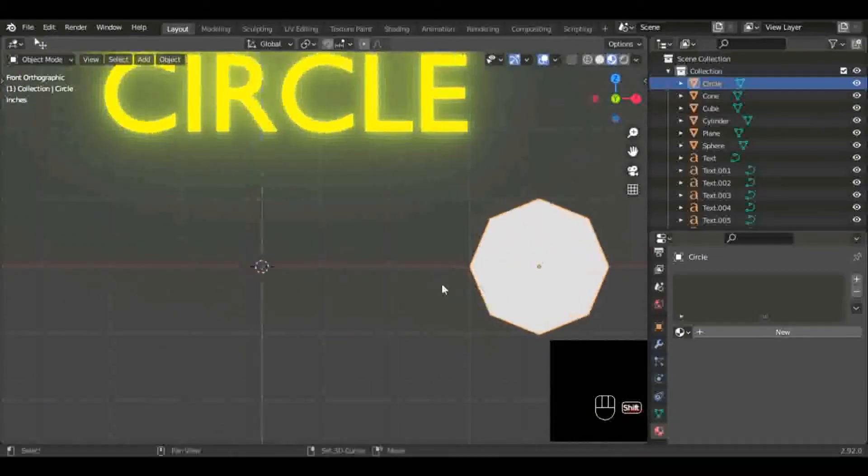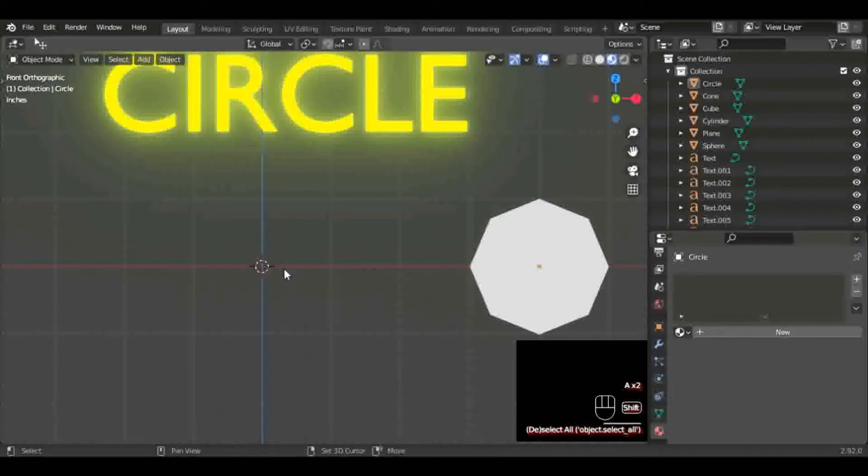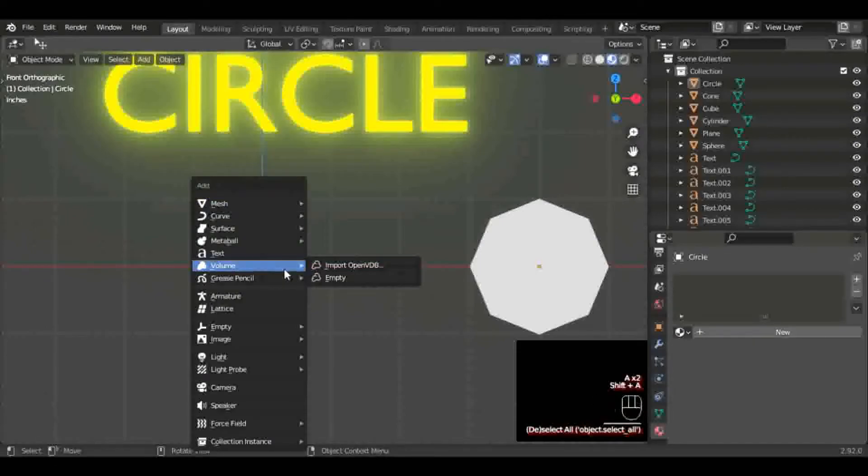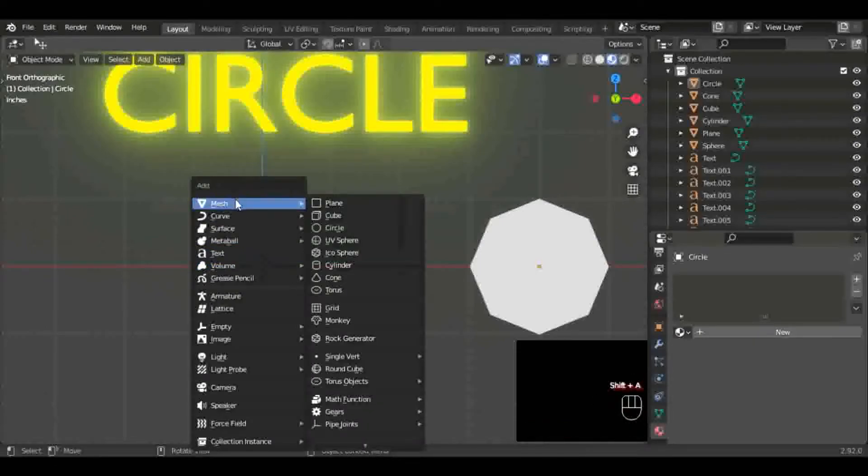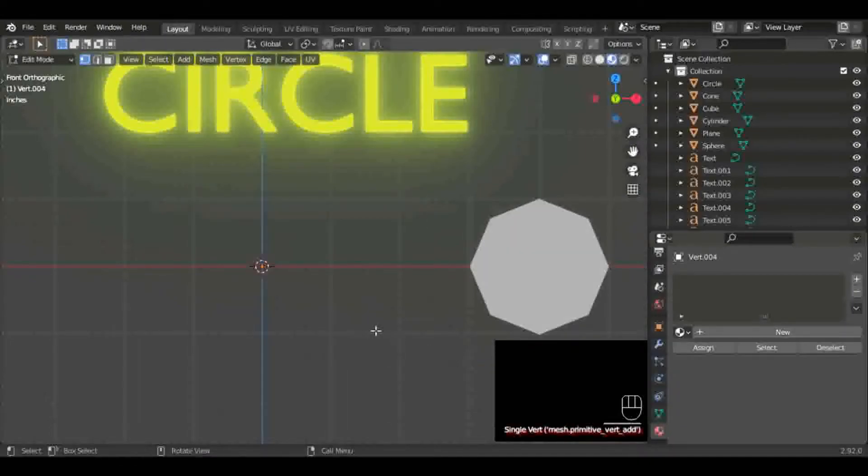I'm going to hit Shift+A, mesh, single vert again, add single vert. We're in edit mode.